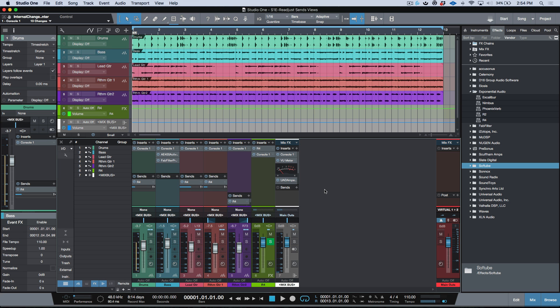What's up guys, Marcus here from Studio Expert. In today's video I just wanted to share a really quick tip which I actually discovered today. So as some of you may or may not know, sometimes in Studio One we end up getting this view with the sends where they're off center from each other.